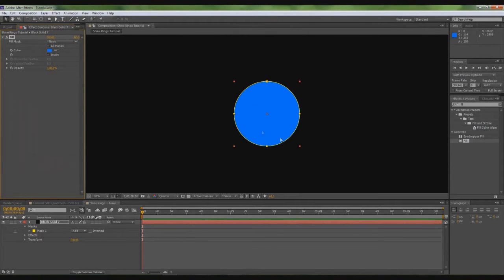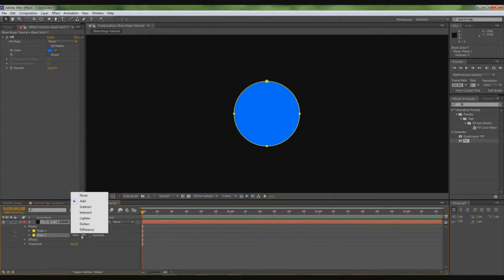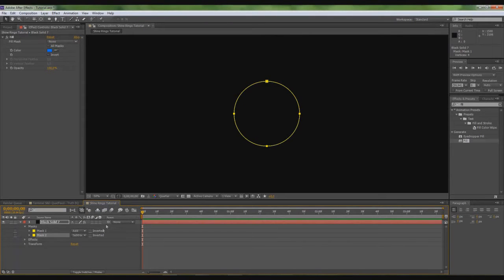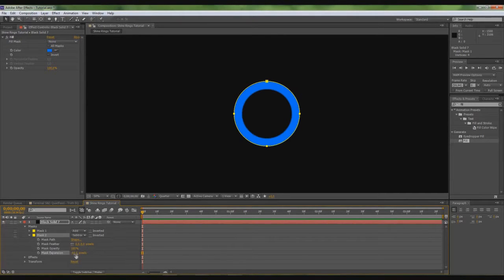After you've done that, you go down here to the mask, duplicate the mask. Instead of add, you make it subtract, and press this little arrow, and the mask expansion, you make minus 60.